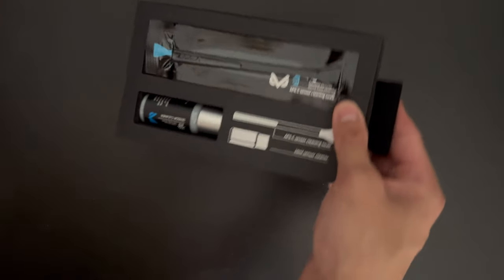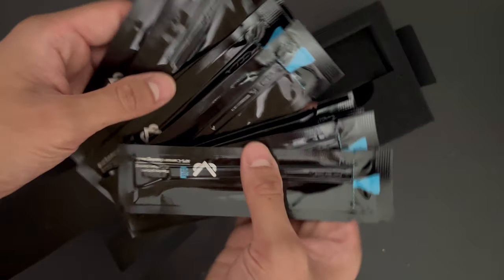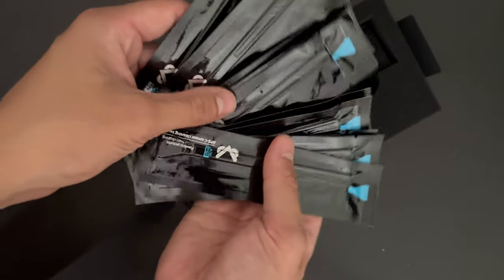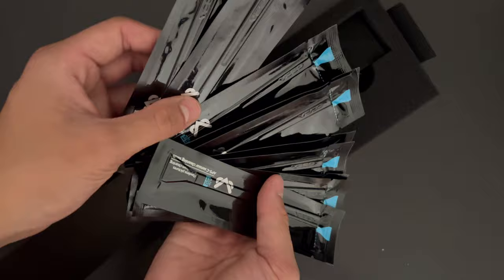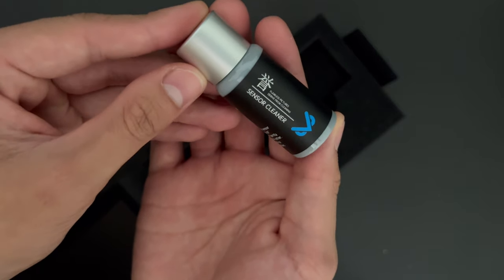So this kit essentially comes with two different things. It has the cleaning swabs, as well as the cleaner solution for the cameras.